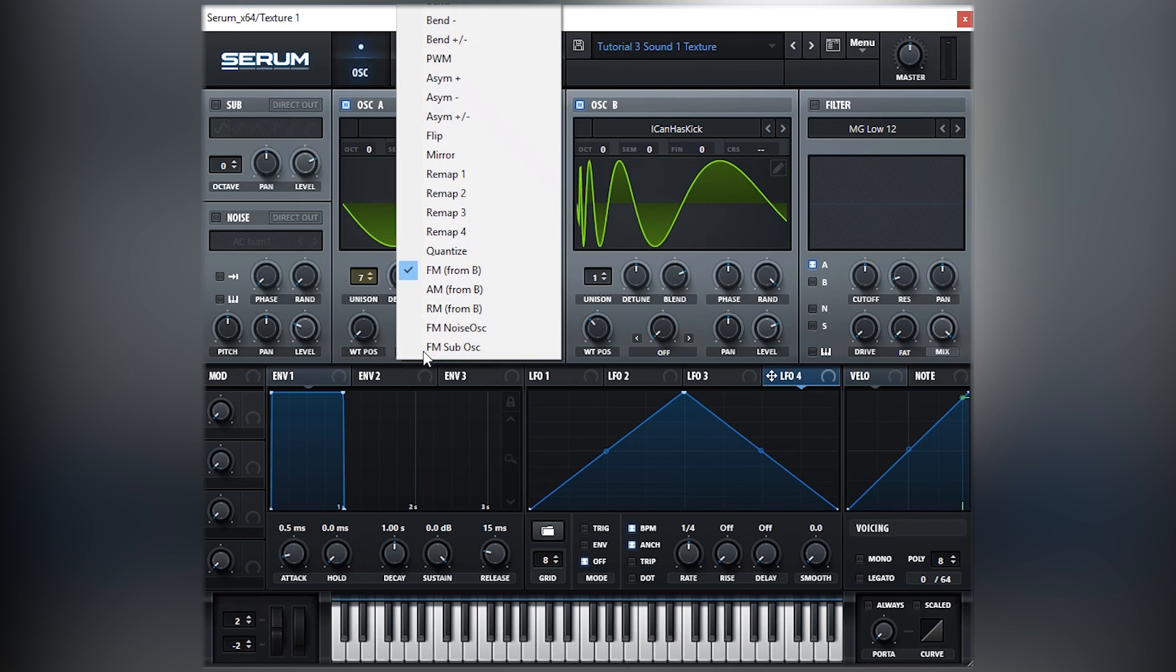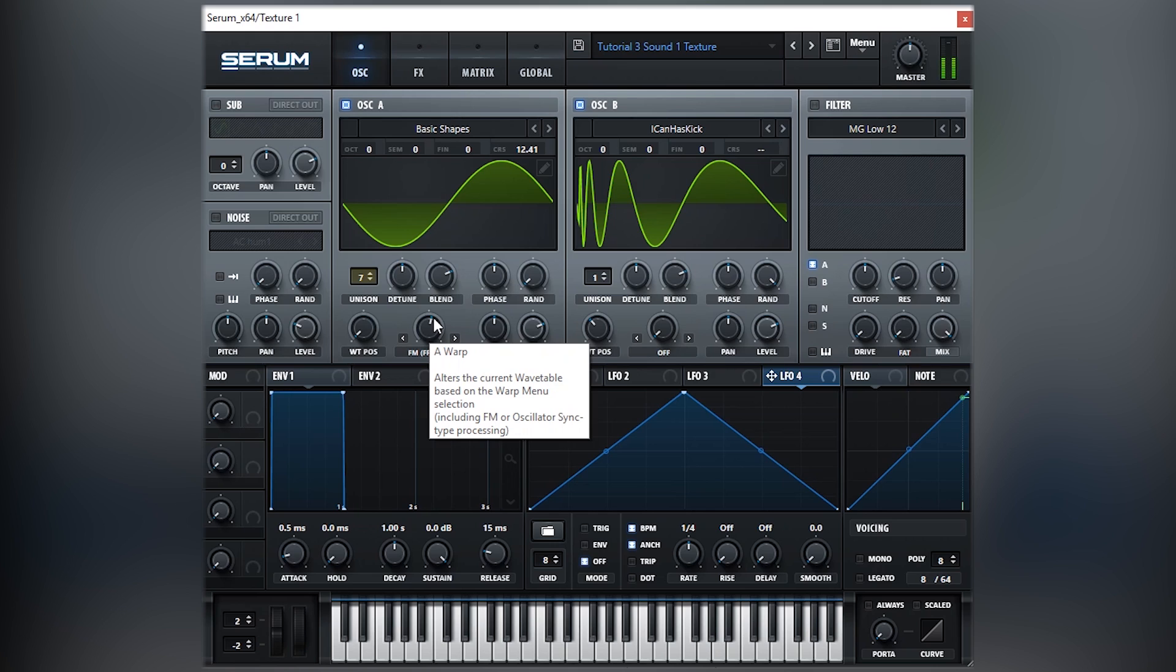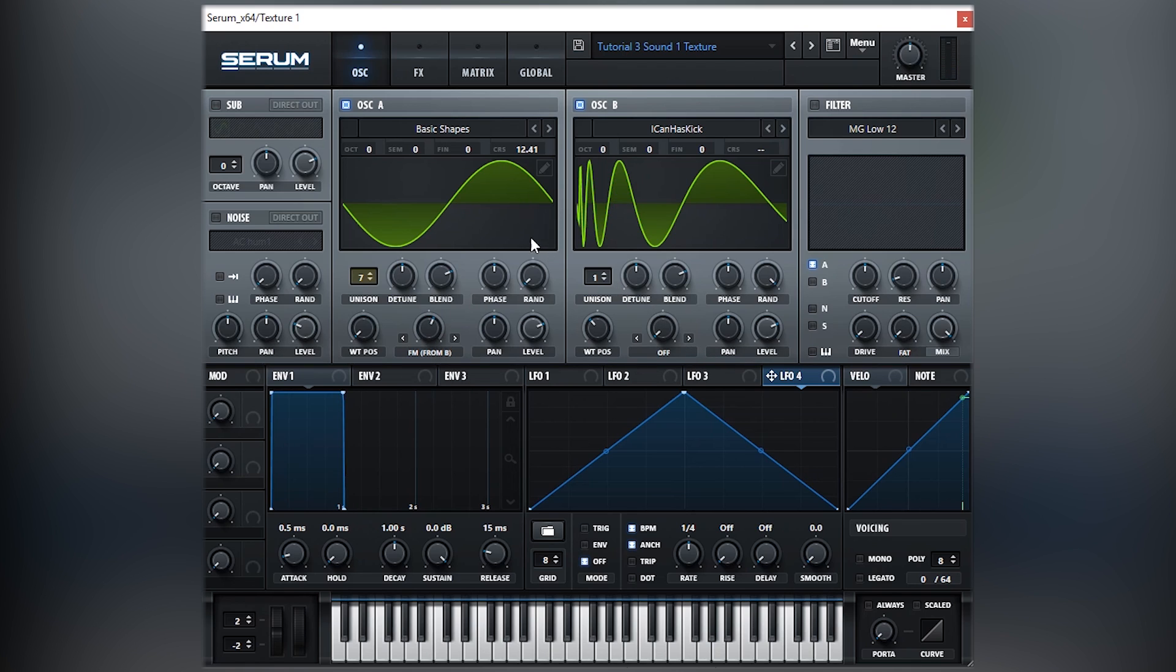It's this option here, as you can see, FM from B. If we play with it, it sounds like this. It's almost like it's forcing this waveform to modulate the first sine wave we have here.